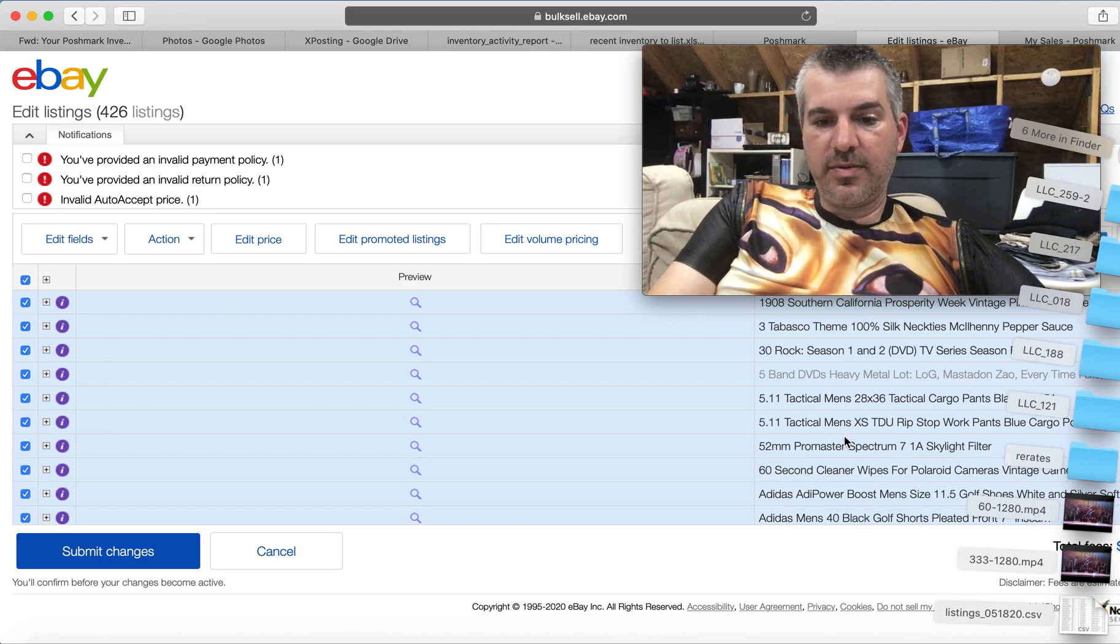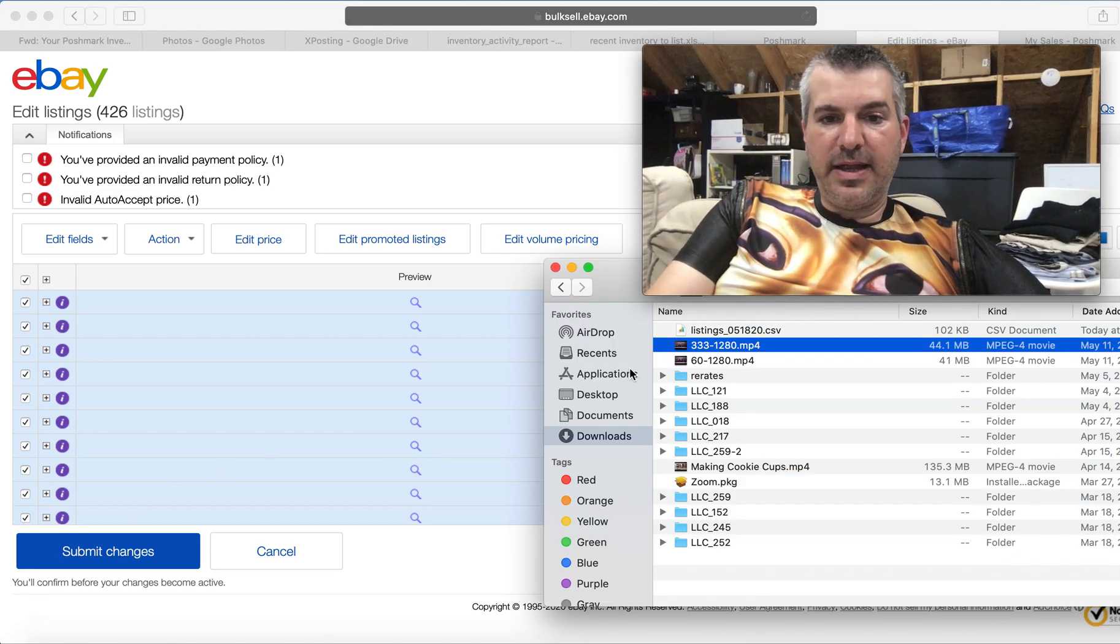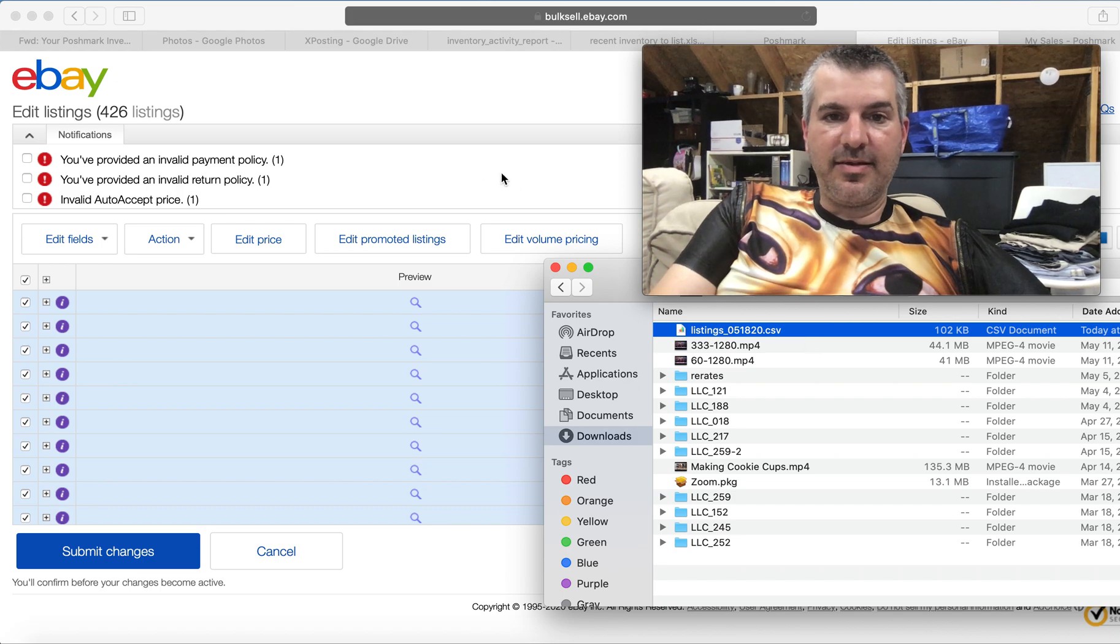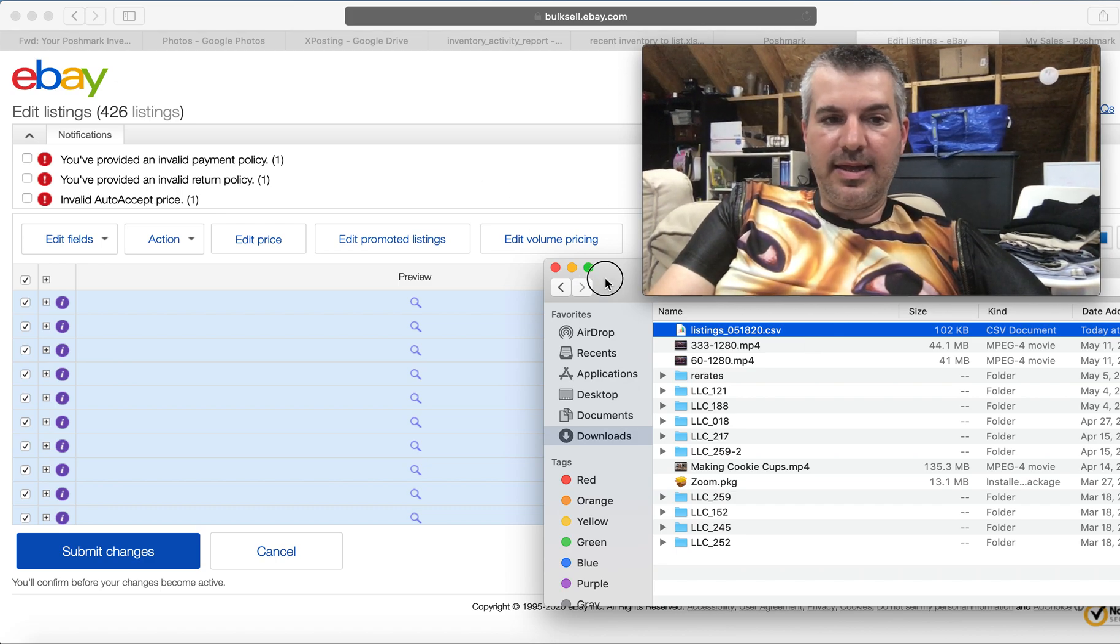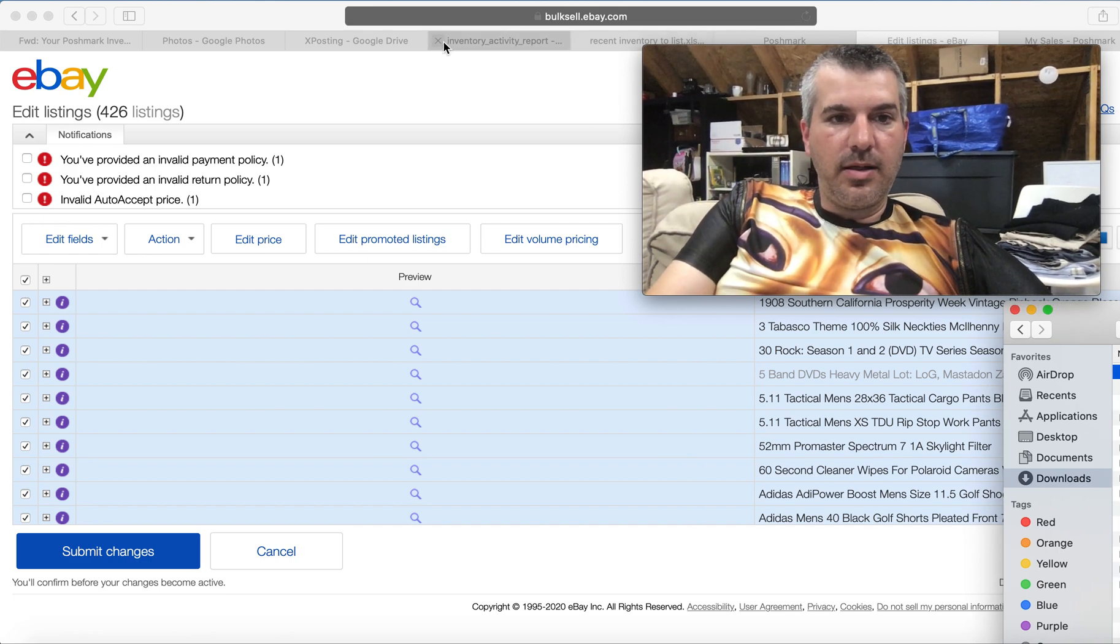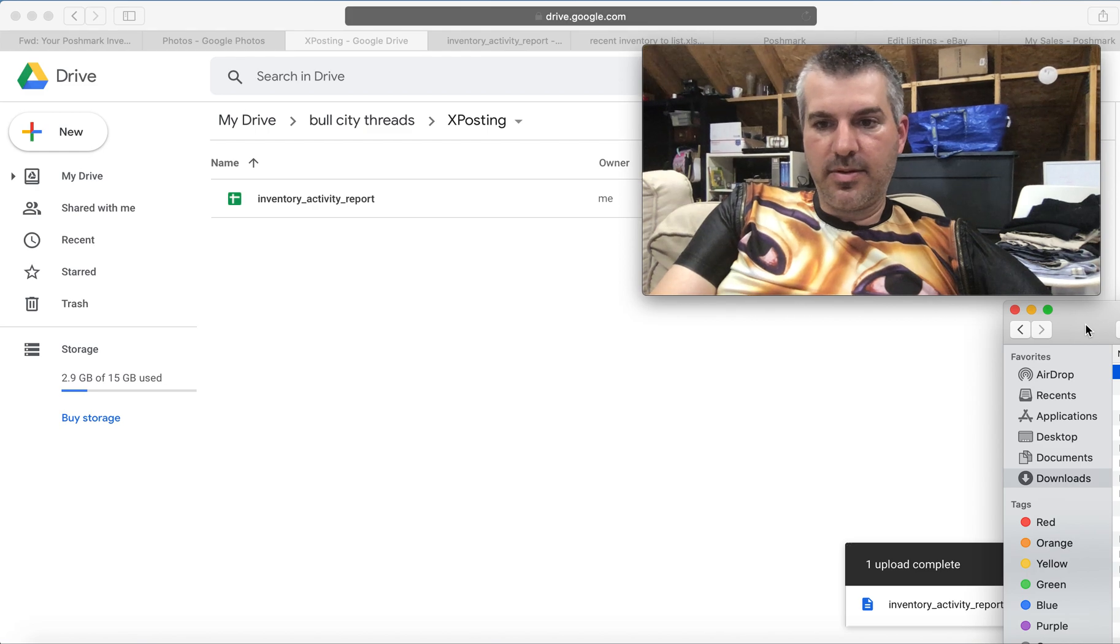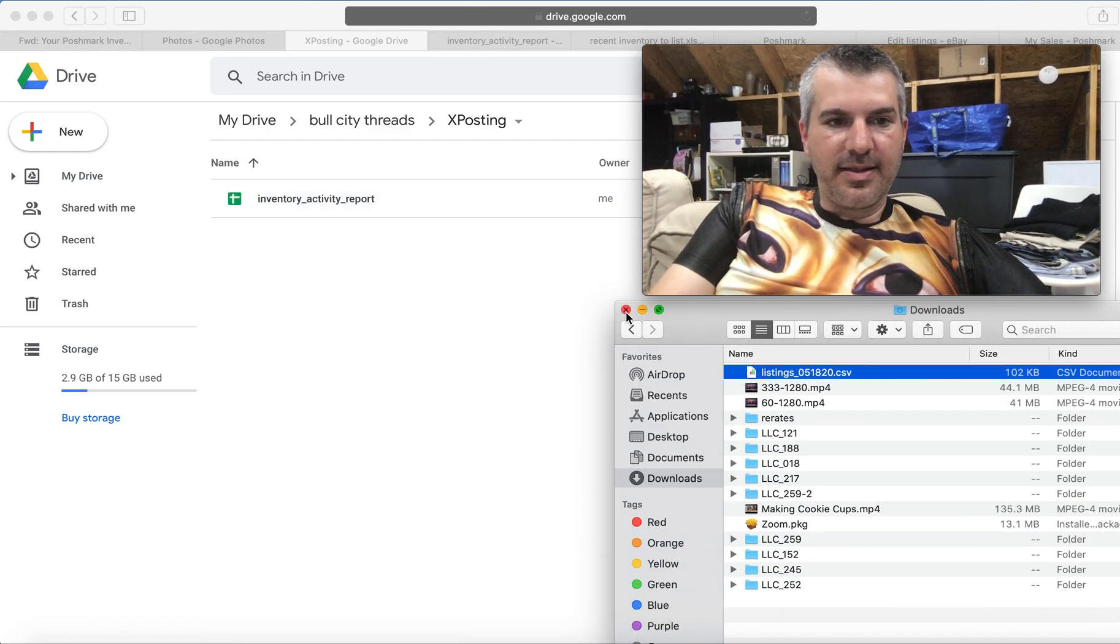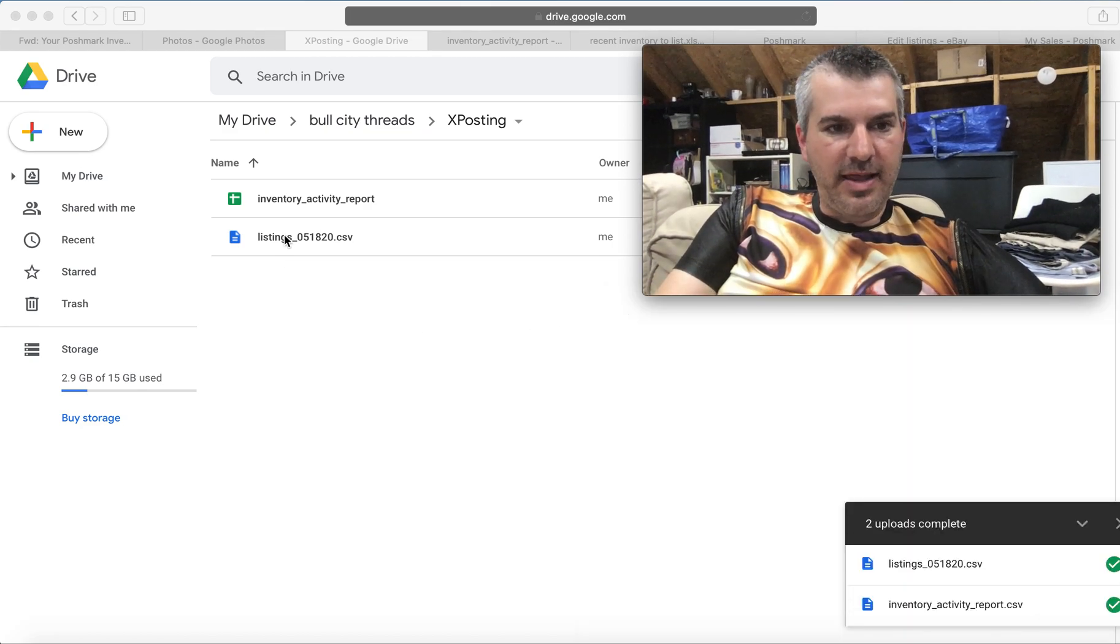So let's go to finder. I've got this file here listings and the date dot CSV. So let's take that guy. Let's put you there. Let's go to drive. Let's open it up in drive. Like I said, I don't have Office on this Mac.